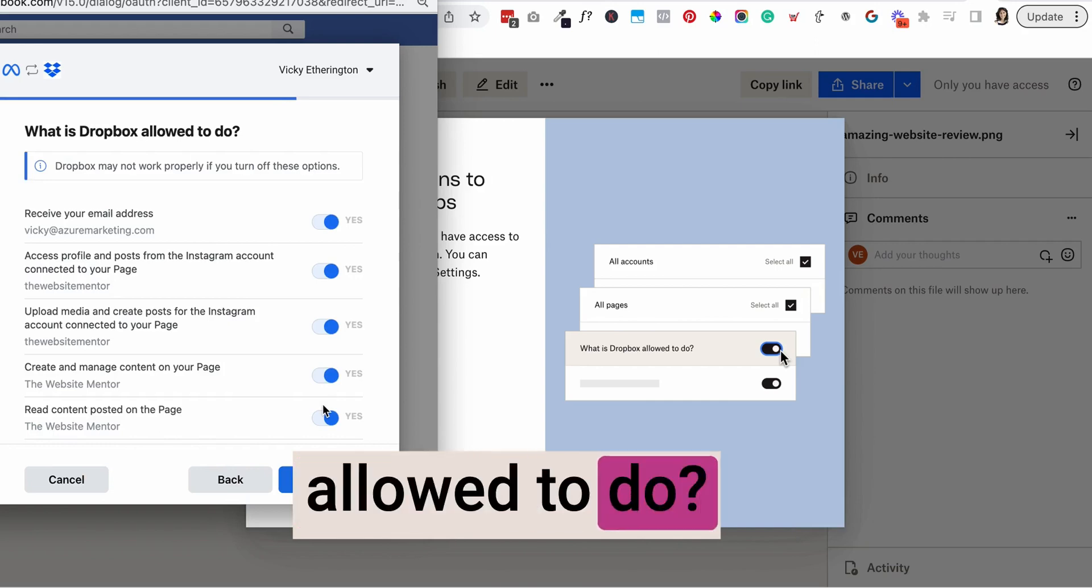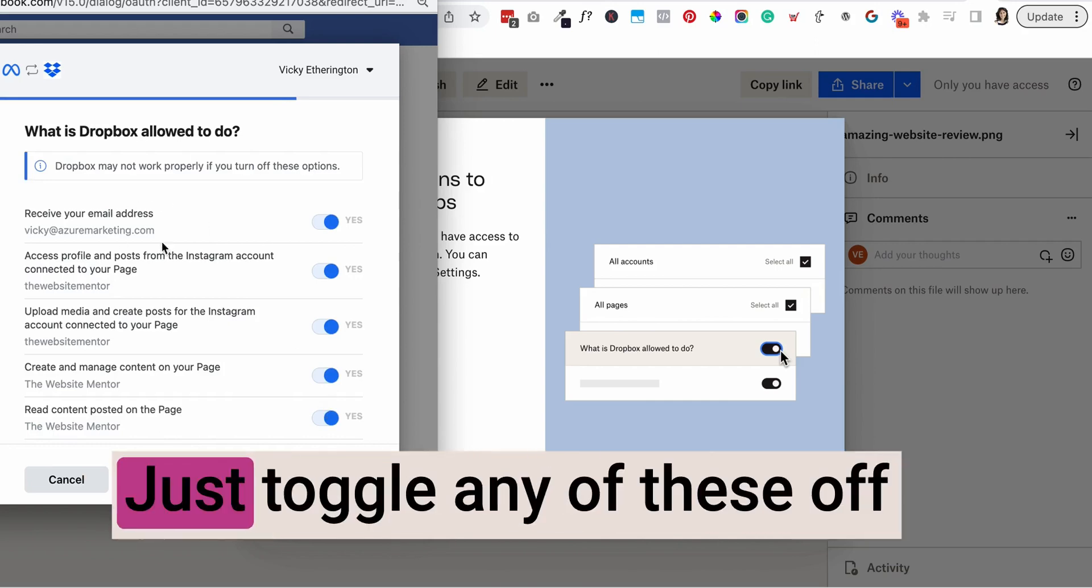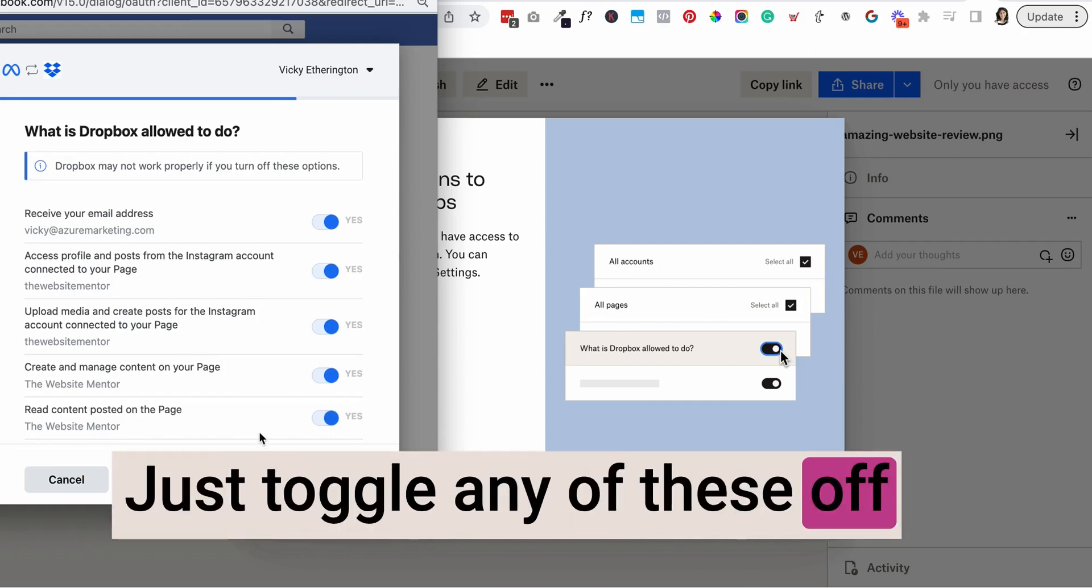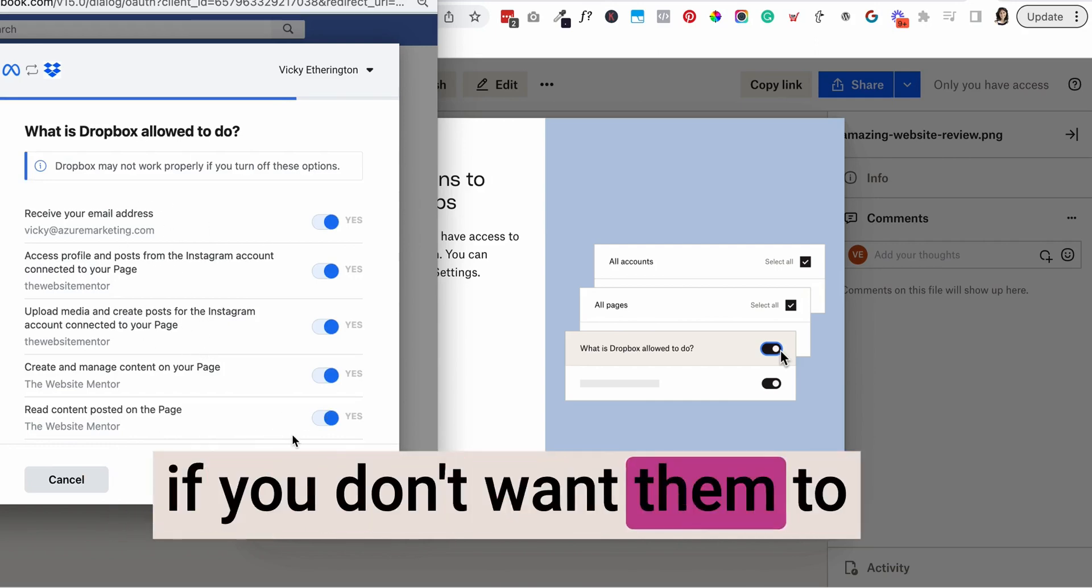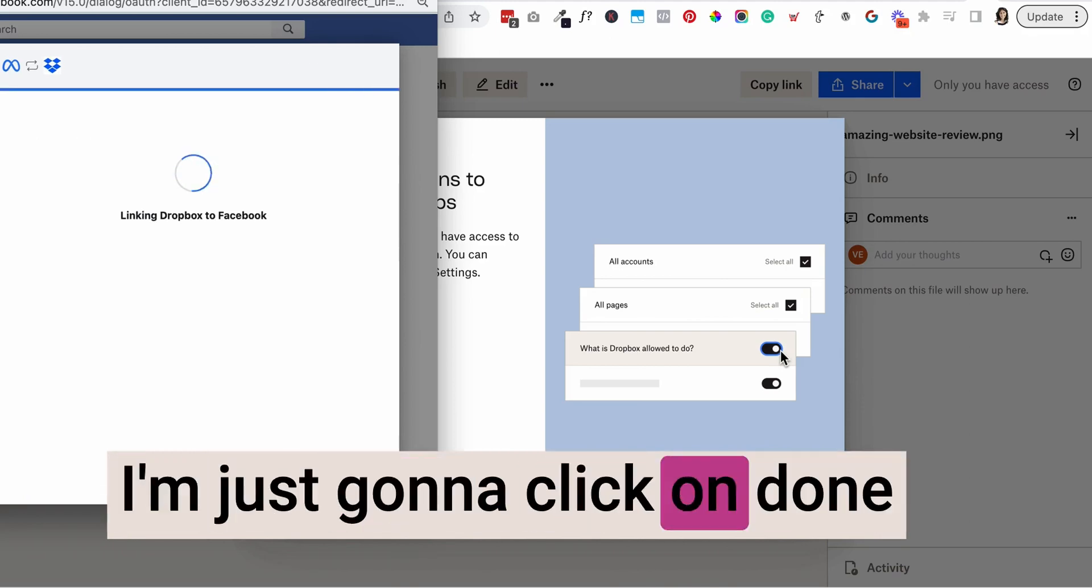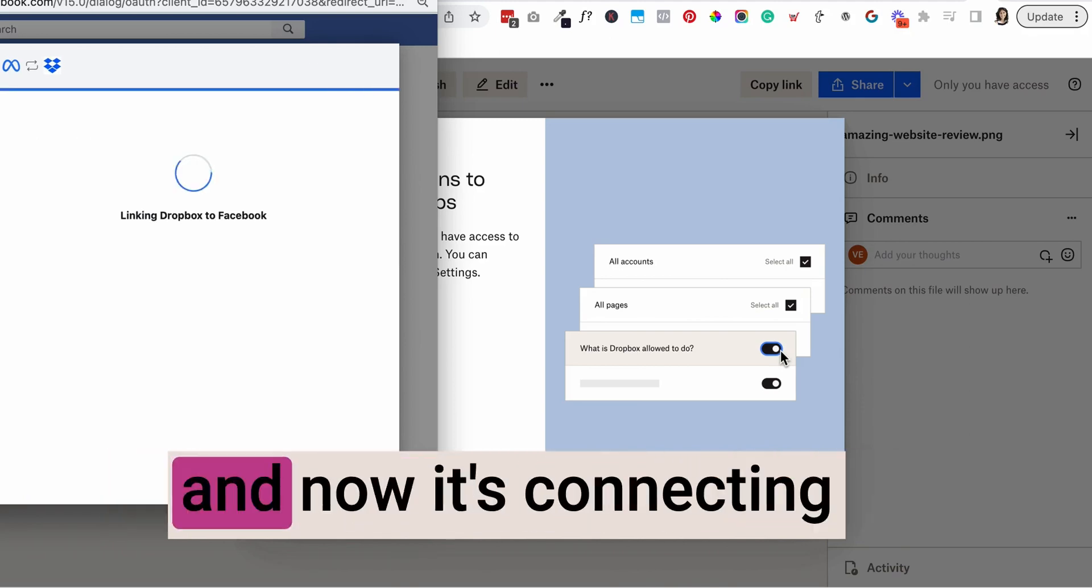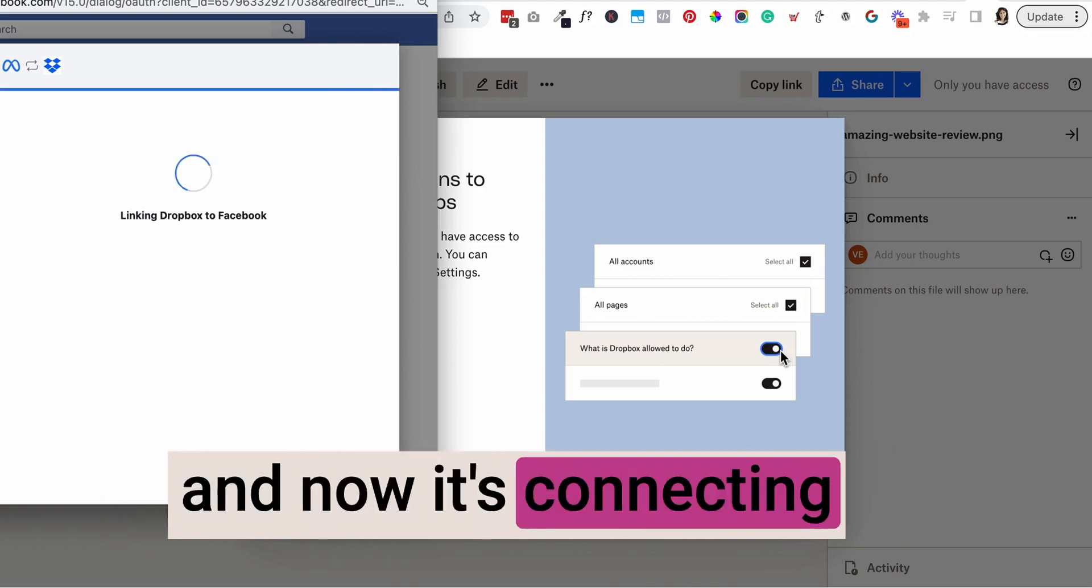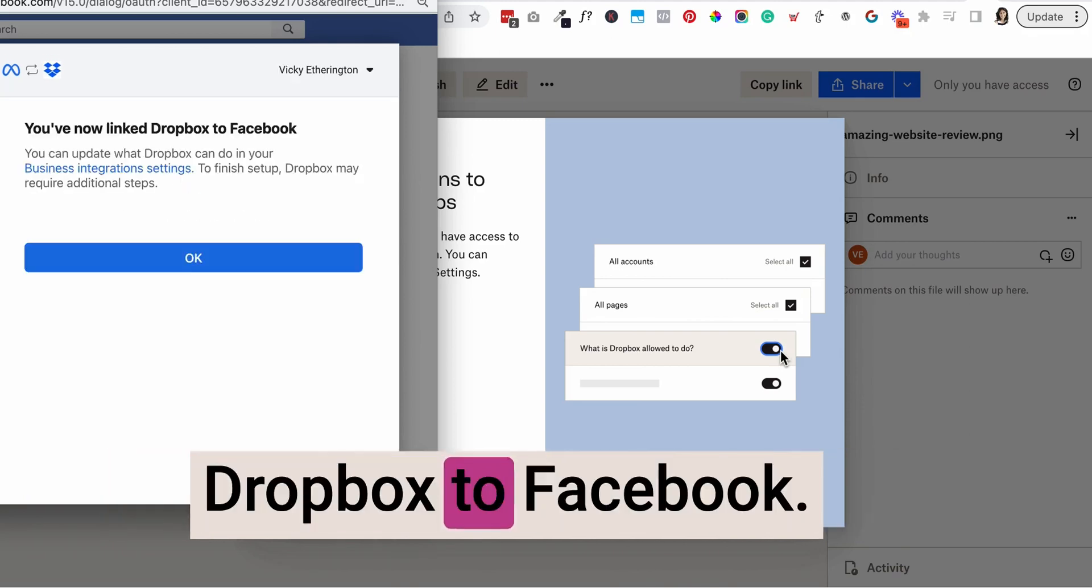What is Dropbox allowed to do? Just toggle any of these off if you don't want them to be able to do this. I'm just going to click on done. And now it's connecting Dropbox to Facebook.